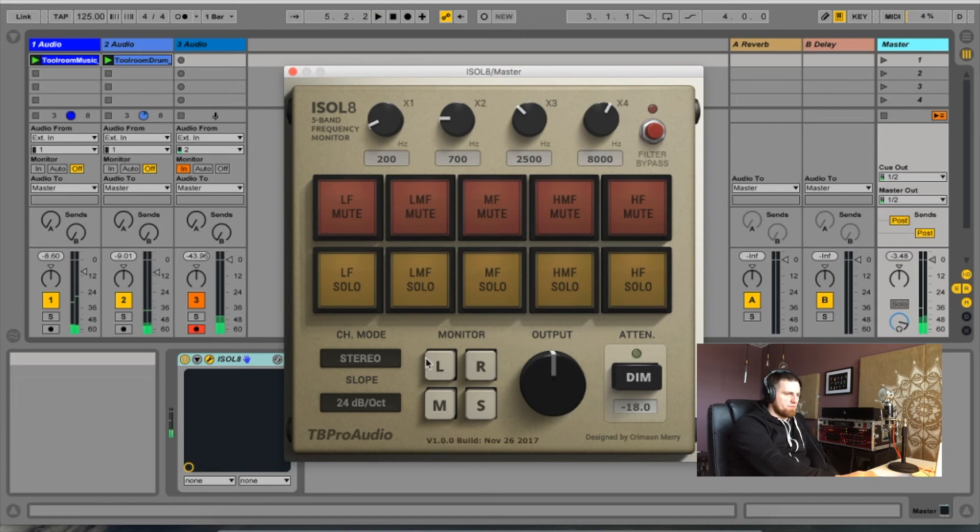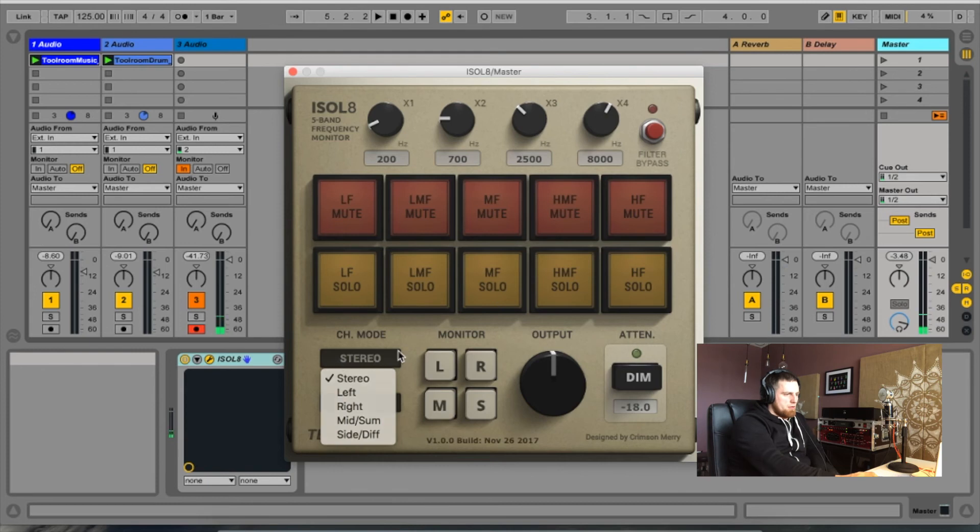And some further controls, left and right monitor, you can change the mode and also how steep the filters are.